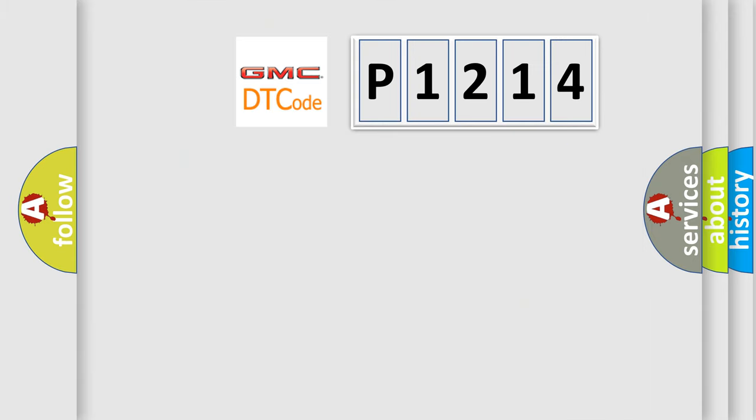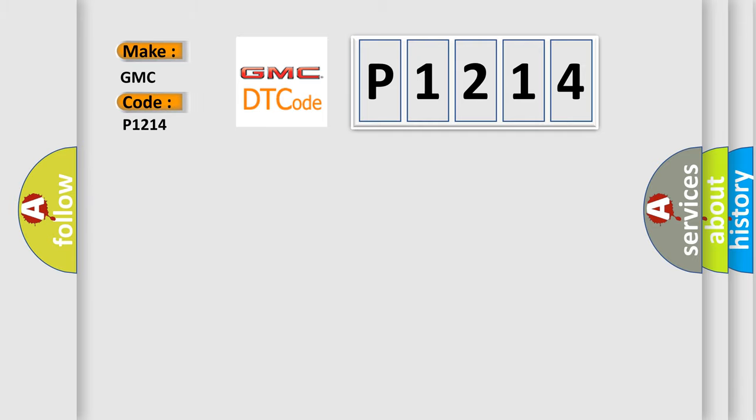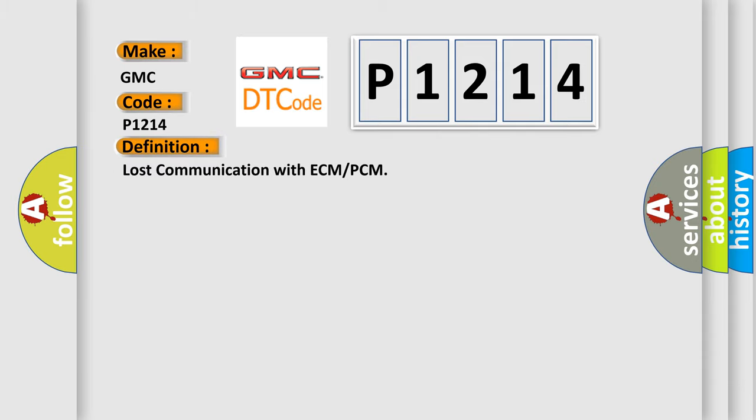So, what does the diagnostic trouble code P1214 interpret specifically? GMC, car manufacturer. The basic definition is Lost communication with ECM or PCM.